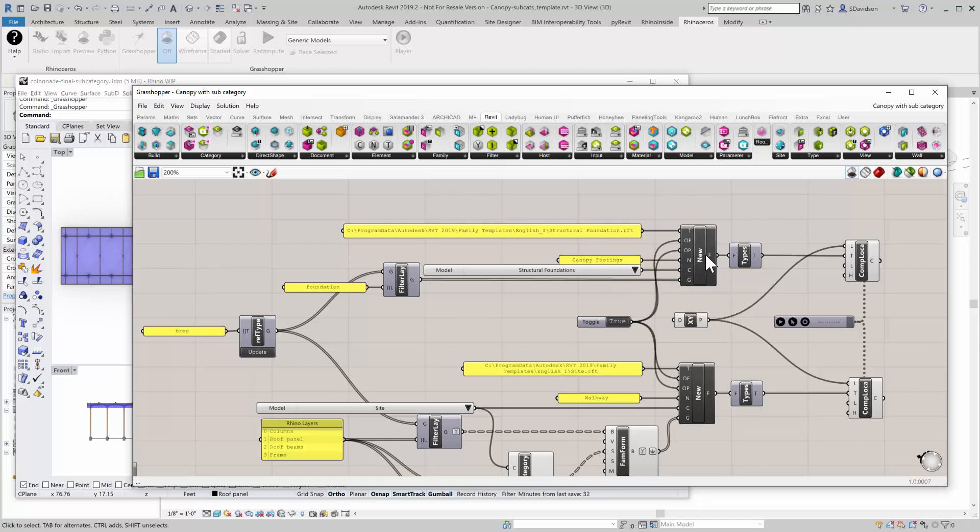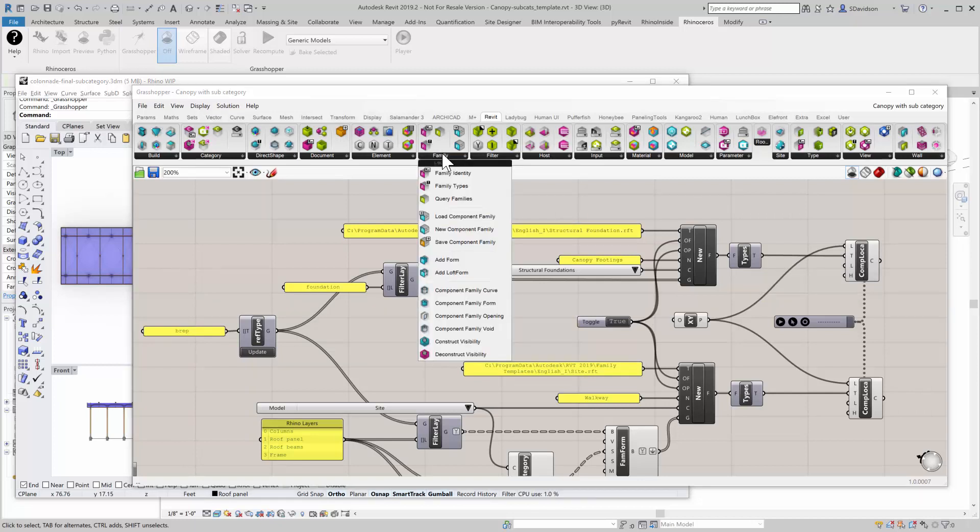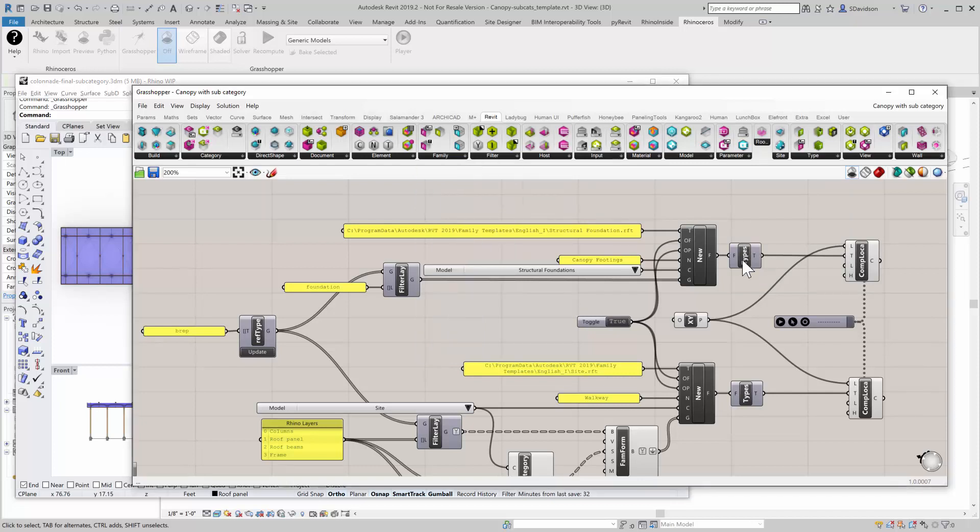Now, any time you create a family and you want to insert it, you first have to get the type or the types out of the family. Component families only have one type. So we use query family types here. And so we can grab the family types, which is only one in this case.